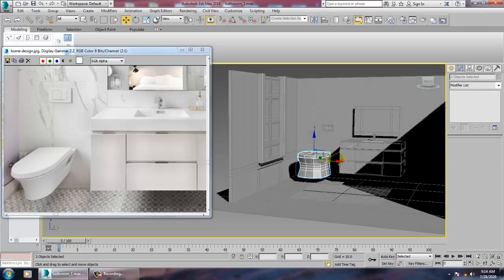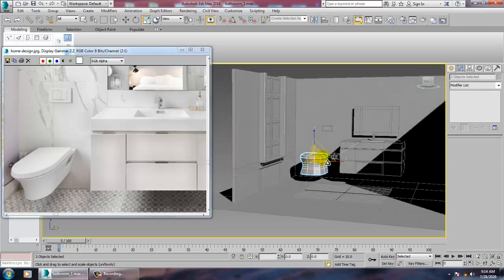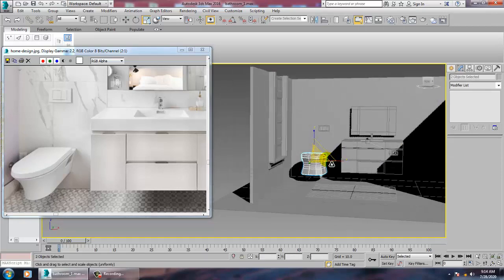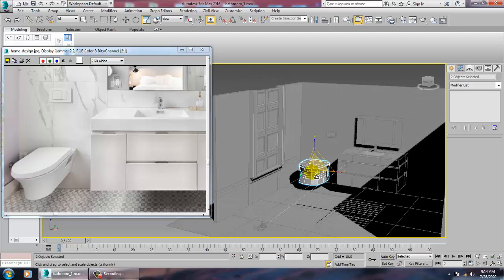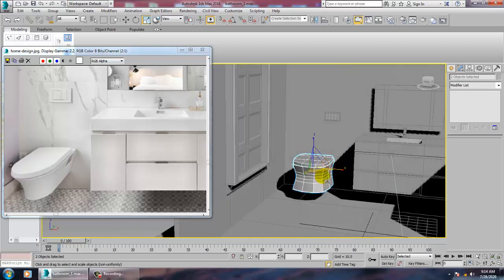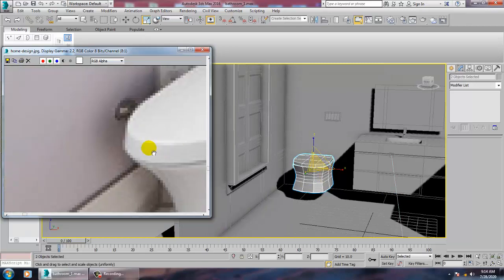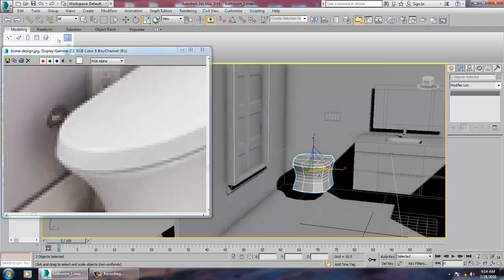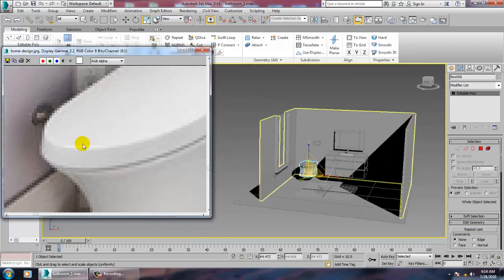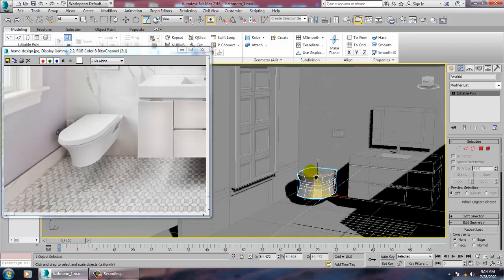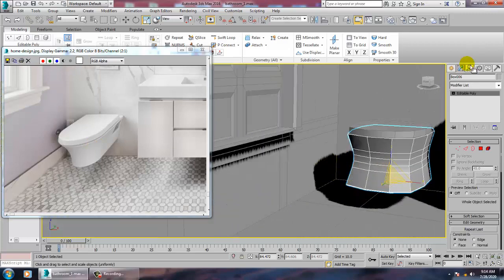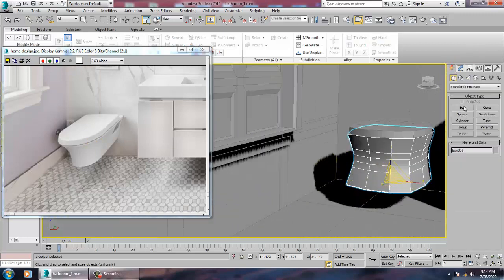You can just scale it and create some kind of knob or something over here — that can be created.